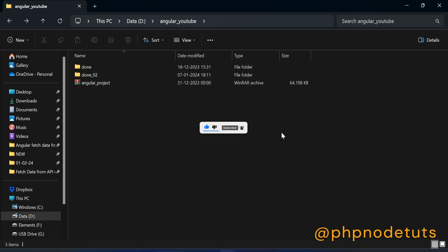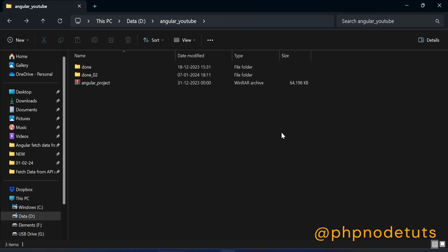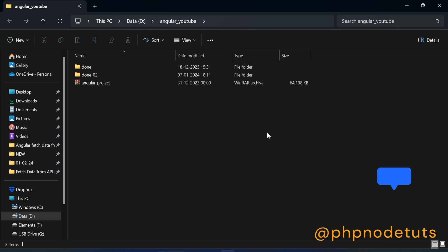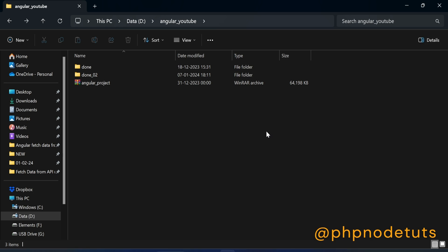Angular Material is a UI component library for building web applications with the Angular framework. Developed and maintained by the Angular team at Google, Angular Material provides a set of pre-built, well-designed, and consistent components that follow the material design guidelines. In this video, I will show you how to install Angular Material in Angular 17.